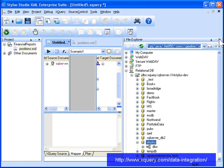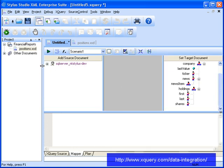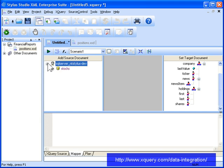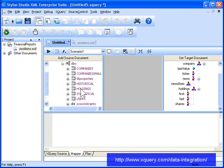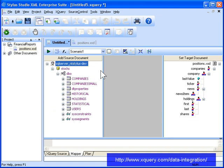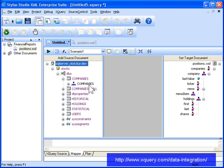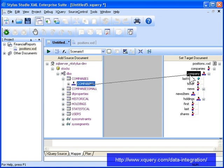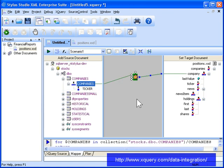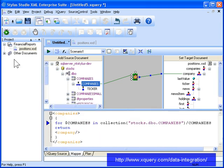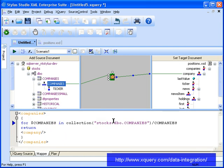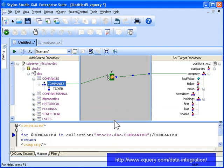The XQuery Mapper's drag and drop feature makes it easy to quickly create complex code, like this flower expression that creates a for loop for all the records in the company's data table. The underlying XQuery code takes advantage of the DataDirectXQuery collection function to provide the query of our relational data source.